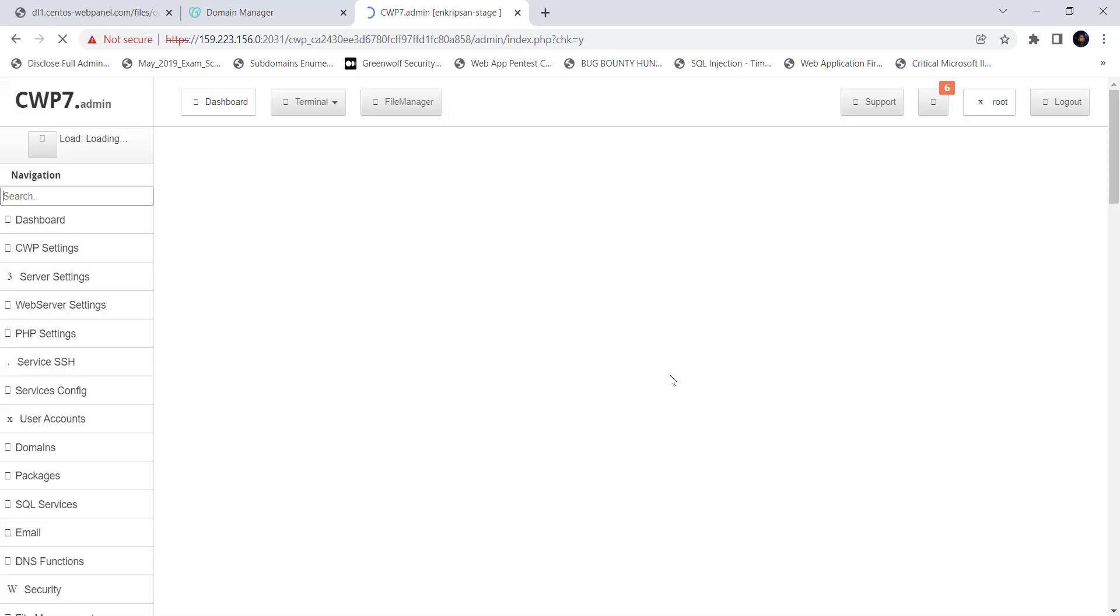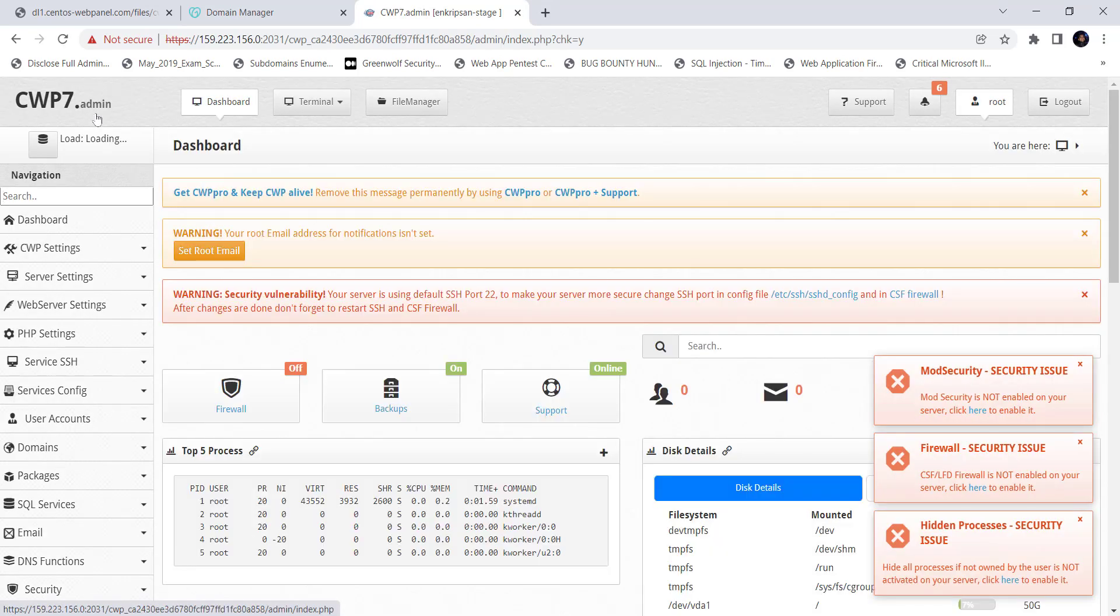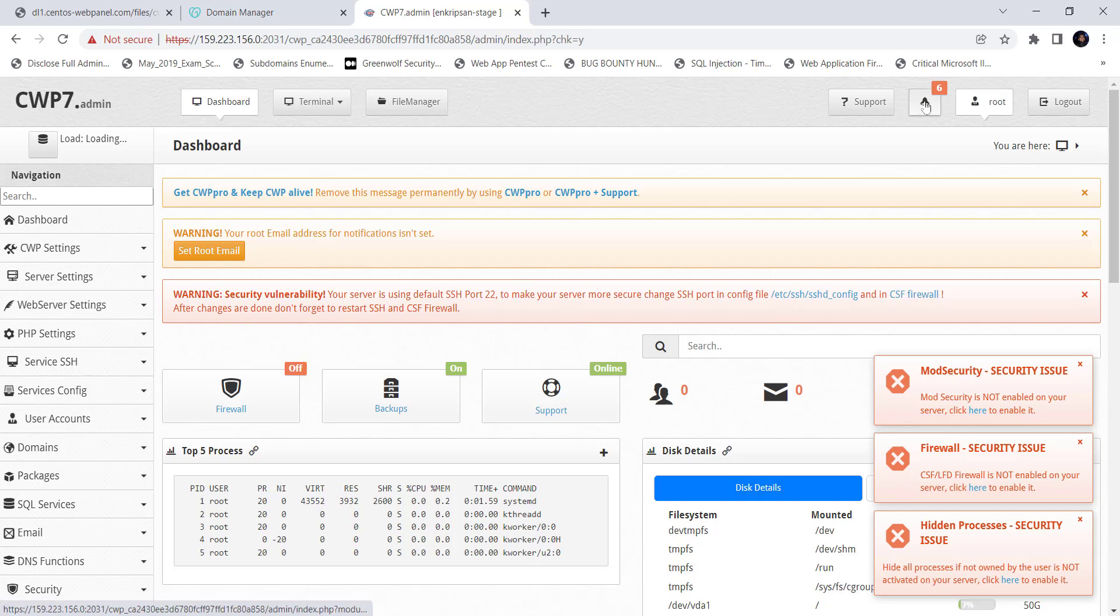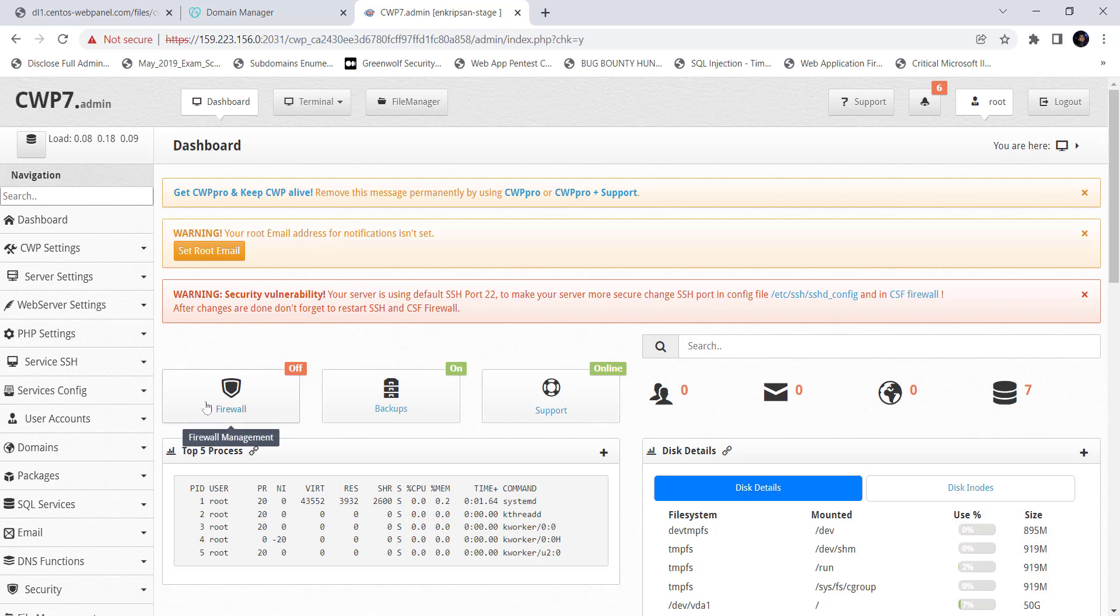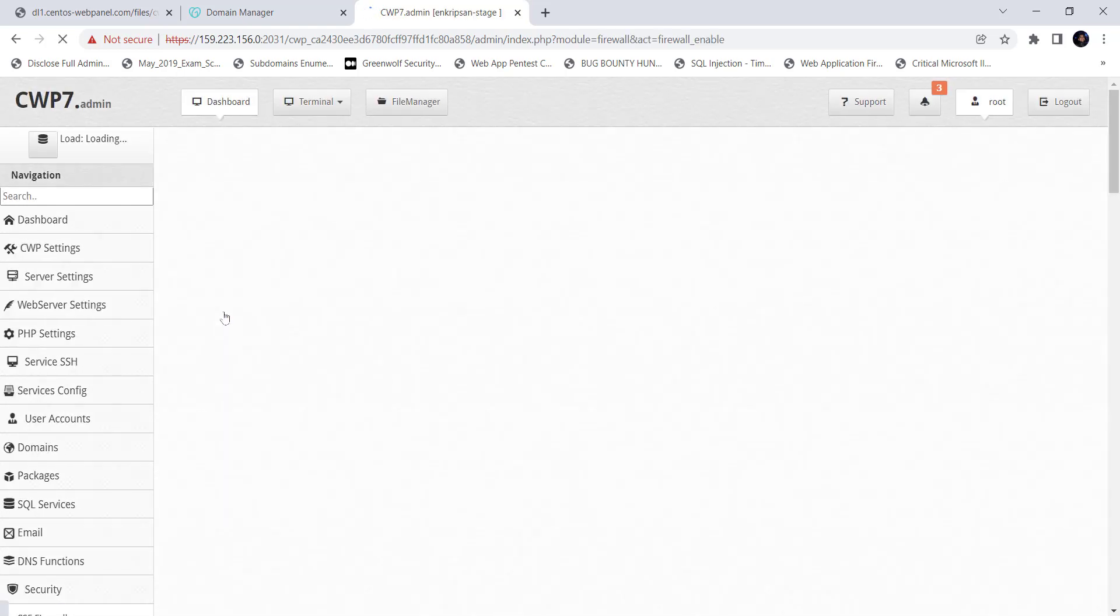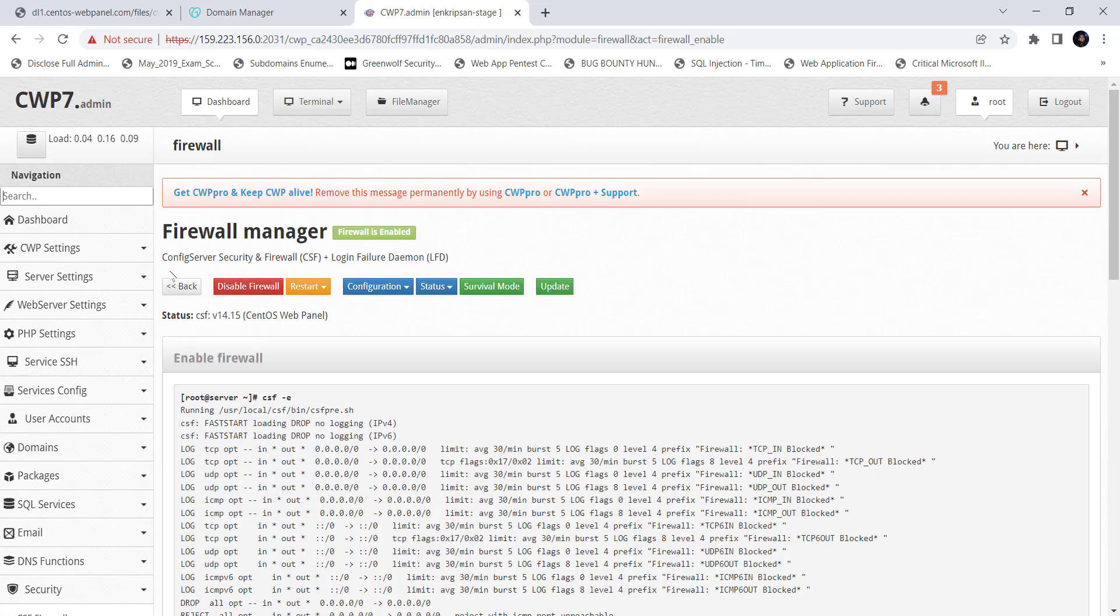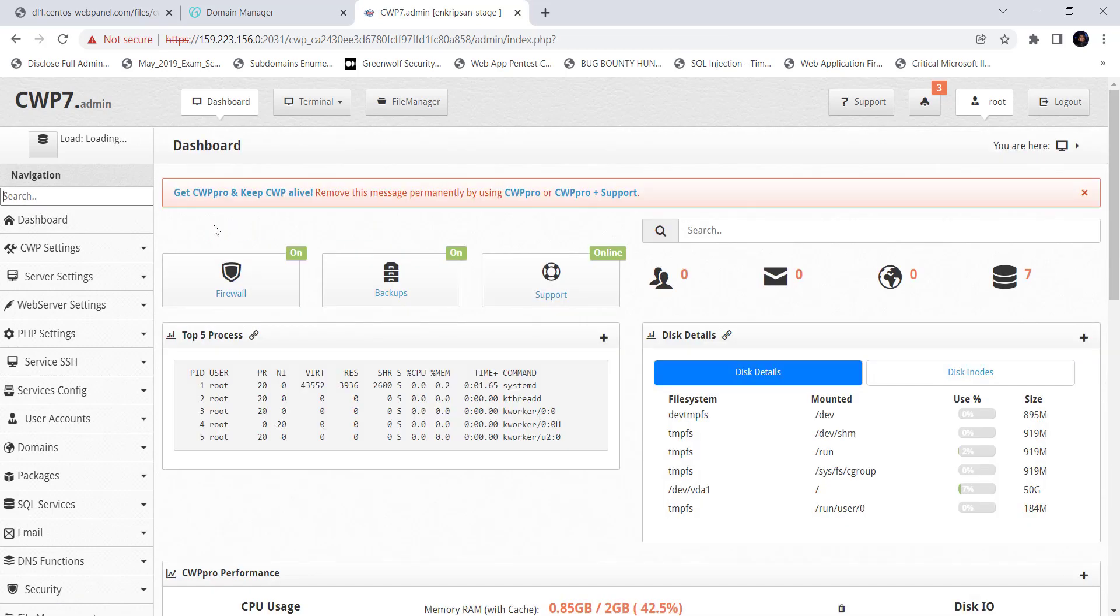Okay, we are logged into the CWP dashboard. With the fresh installation of CWP and login to its dashboard, we can see a lot of security warnings. We will fix everything later. For now, let's turn the firewall on. Now, I think the domain name is also pointed to the server. Let's quickly check it by opening the command prompt.